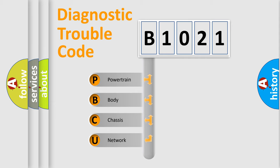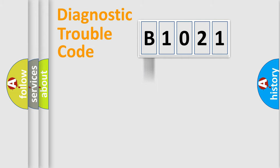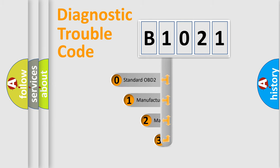We divide the electric system of the automobile into four basic units: powertrain, body, chassis, and network. This distribution is defined in the first character of the code.